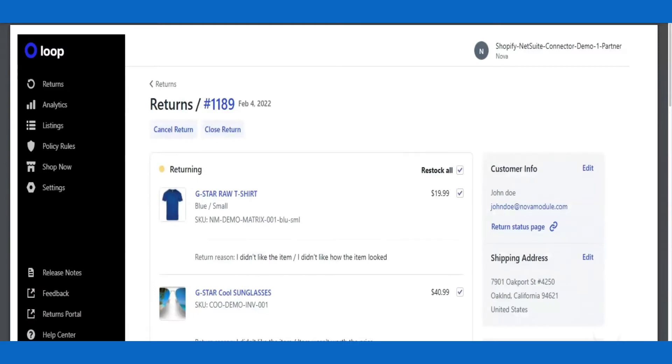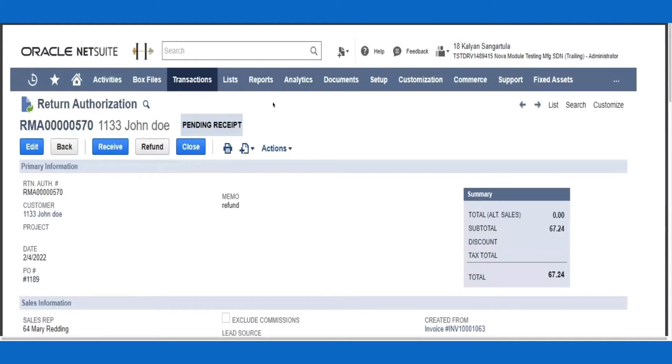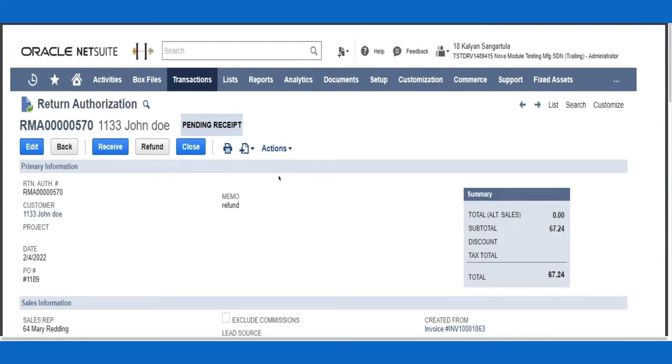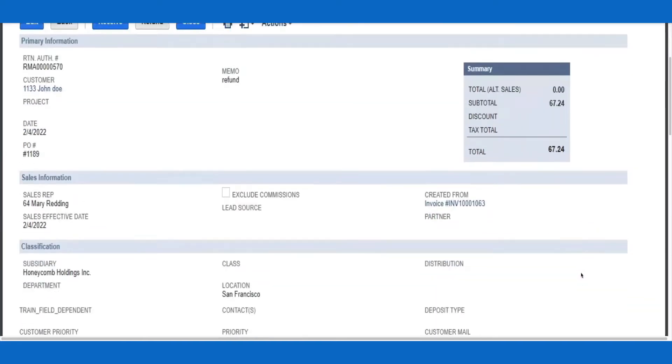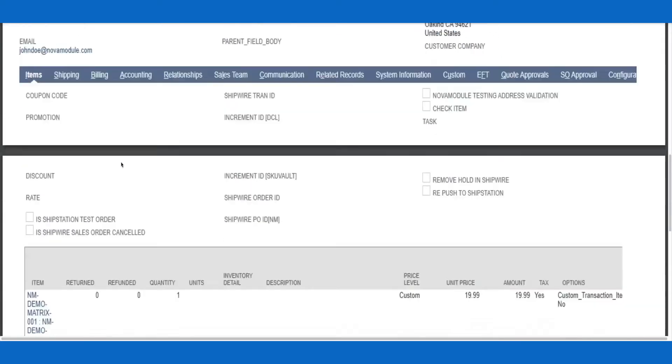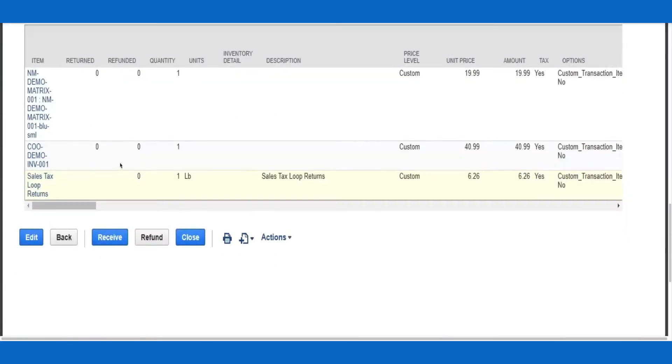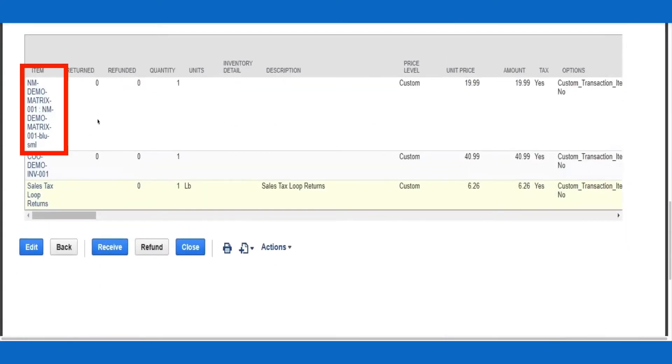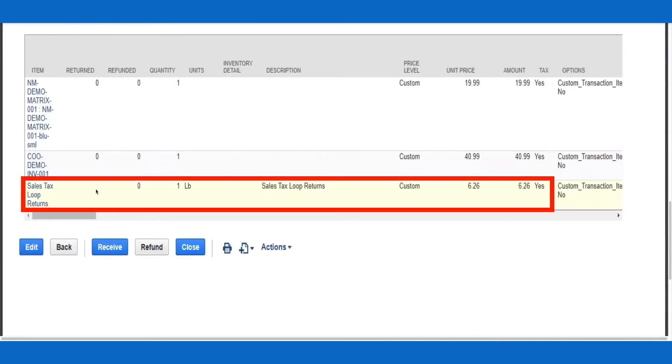Via the integration, Nova Module will automatically create an RMA record in NetSuite in a Pending Receipt status. Note that all relevant information is posted back to NetSuite: customer information, refund total, order number, item SKU, as well as sales tax calculated by Loop.